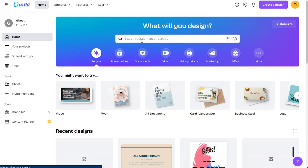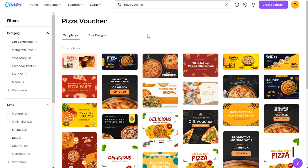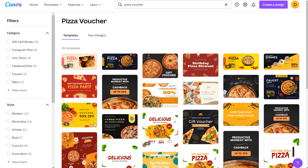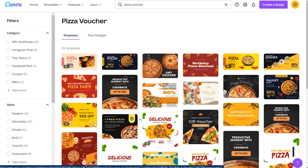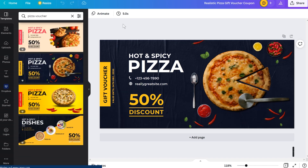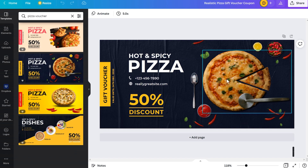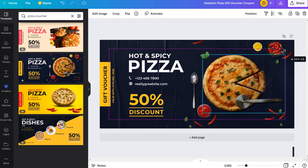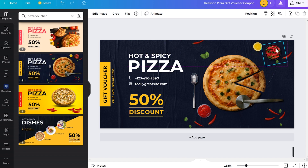Searching 'pizza voucher' brings up a lot of ideas — 50% discount vouchers, gift vouchers, and of course lots of pizza imagery. You can just choose one of these designs and personalize it to your needs. I'll quickly try one — open up the design and all the elements are clickable. Move your cursor over them and you'll see it highlights with a blue box, then you can click, crop, drag, drop, resize, or move elements however you like.